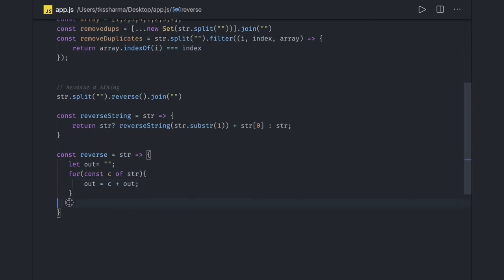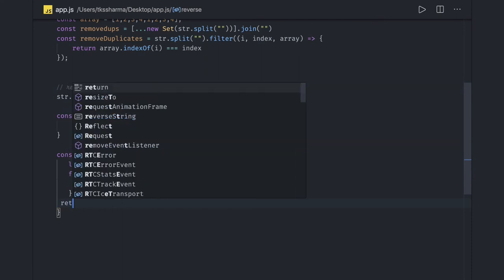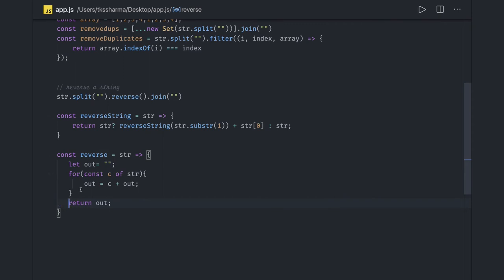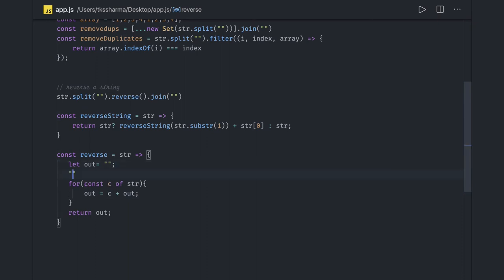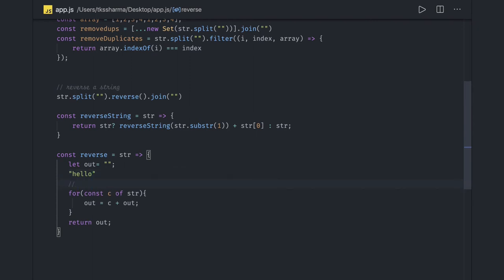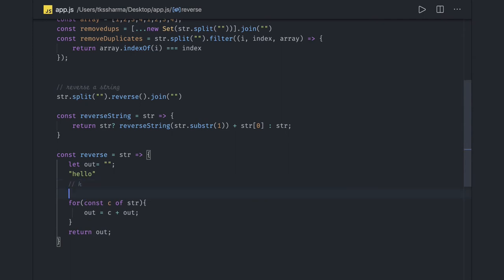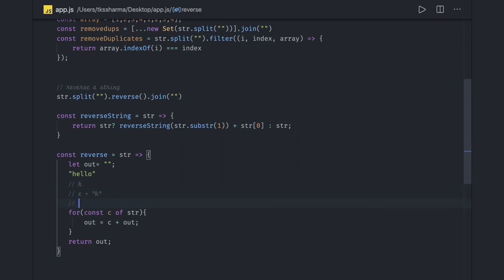Another way: declare a reverse function with a string as input using an arrow function. Initialize an empty output variable, then run a for-of loop on the string directly — you don't need to convert it to an array. Inside the loop, set output equal to the current character plus output. This keeps concatenating the character before the previous result, which indirectly reverses the string. For example, first iteration gives 'h', second gives 'eh', third gives 'leh', and so on until you get the full reverse.